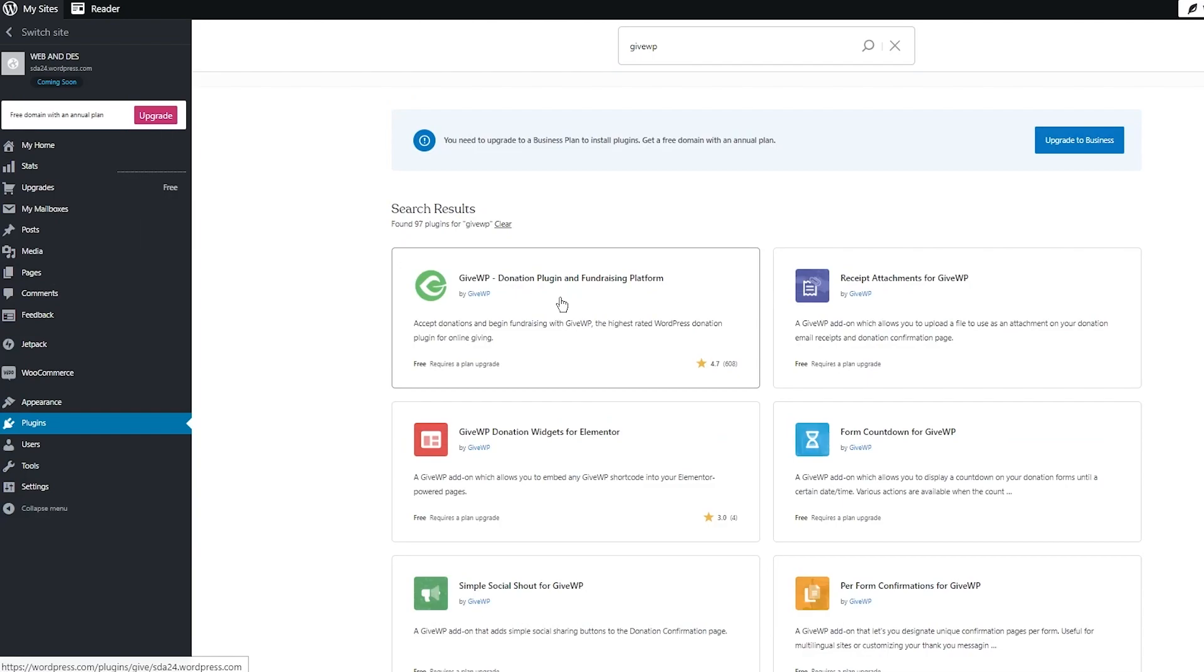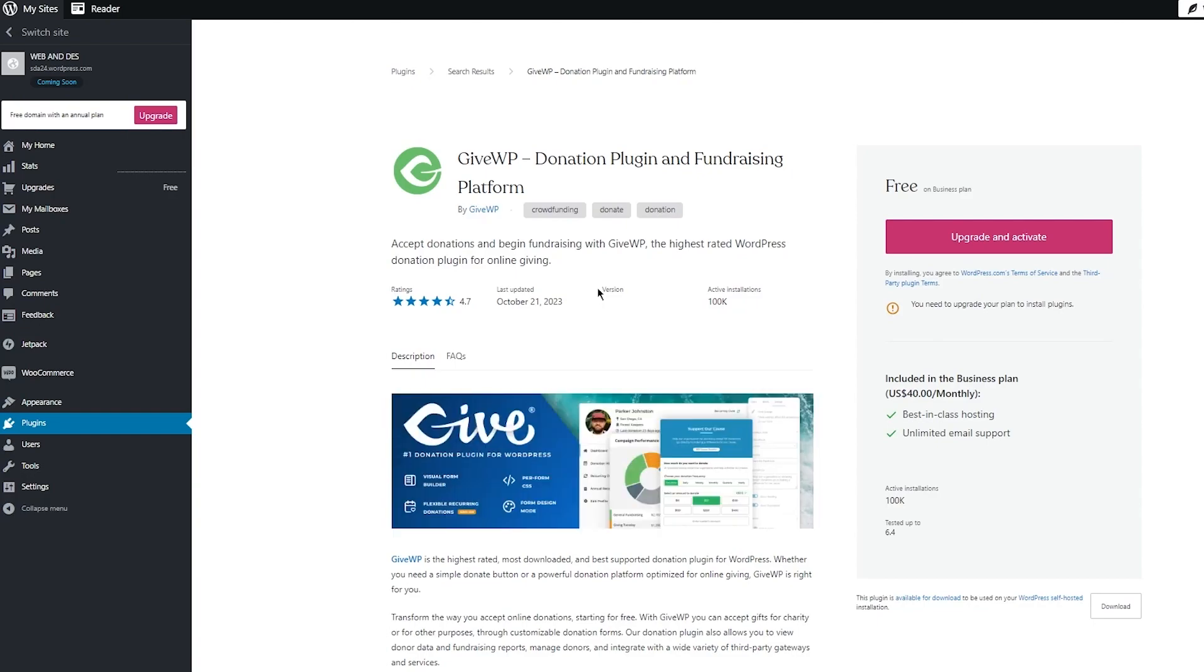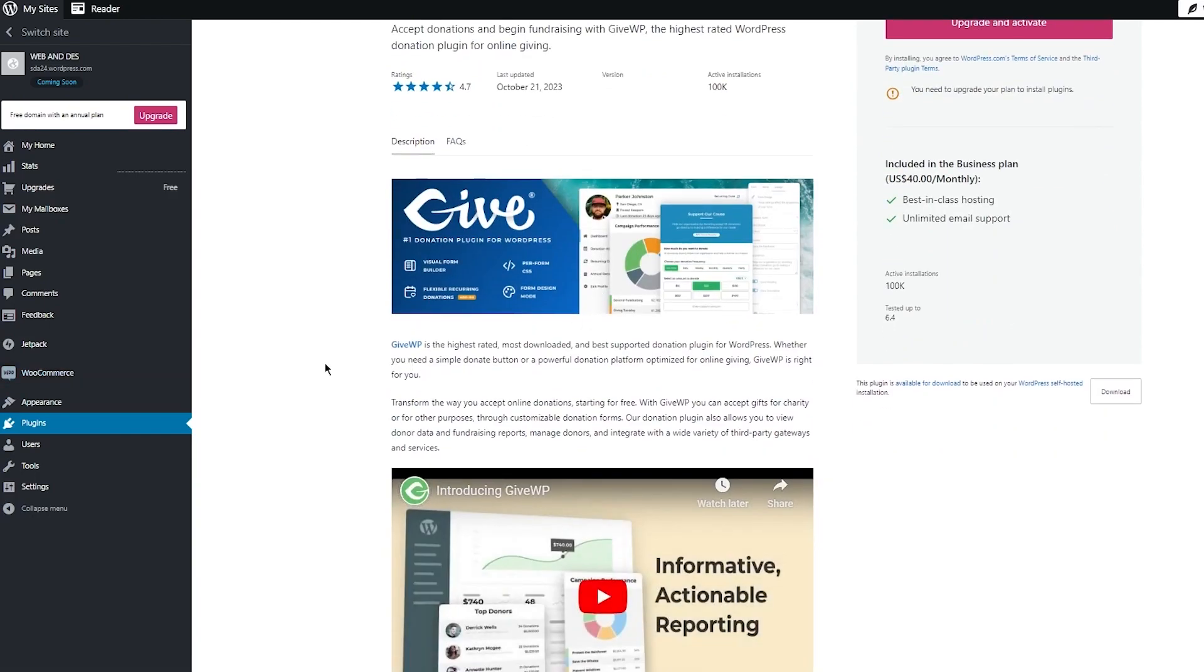So it's pretty incredible that they've created this for us. It's a donation plugin and fundraising platform - accept donations and begin fundraising with GiveWP, the highest rated WordPress donation plugin for online giving. GiveWP is the highest rated, most downloaded, and best supported donation plugin for WordPress. Whether you need a simple donate button or a powerful donation platform optimized for online giving, GiveWP is right there for you.